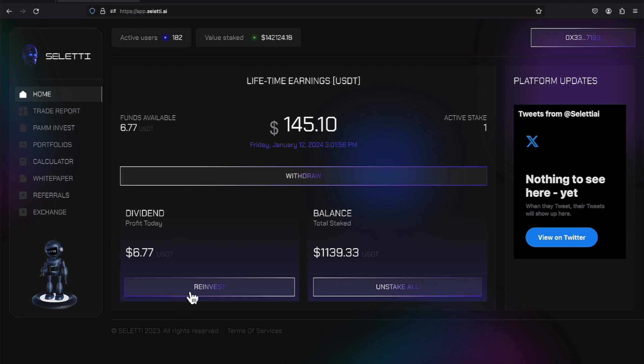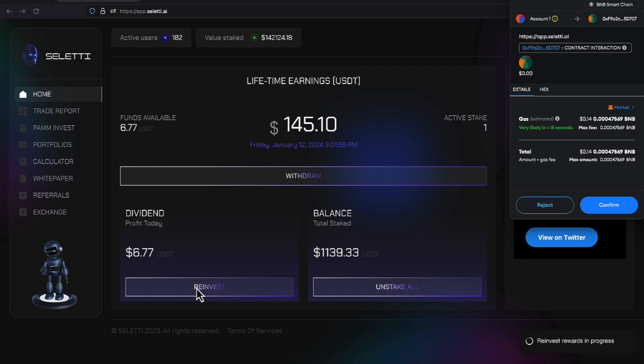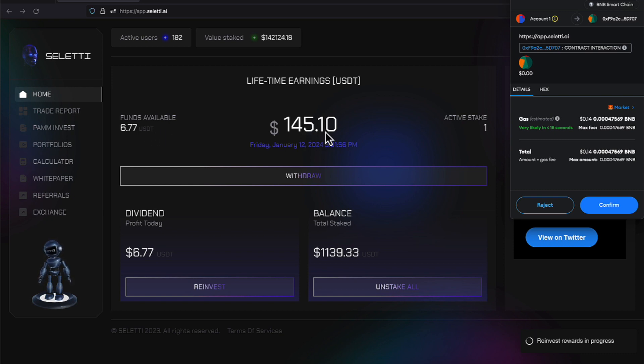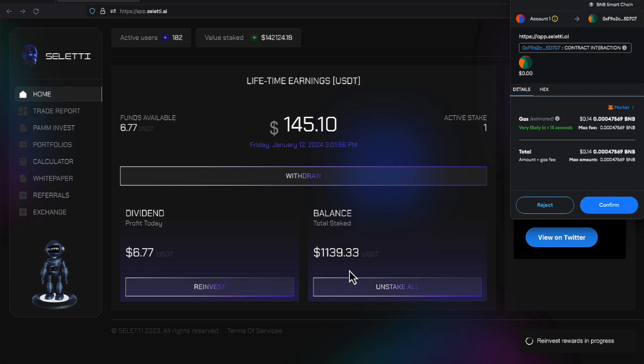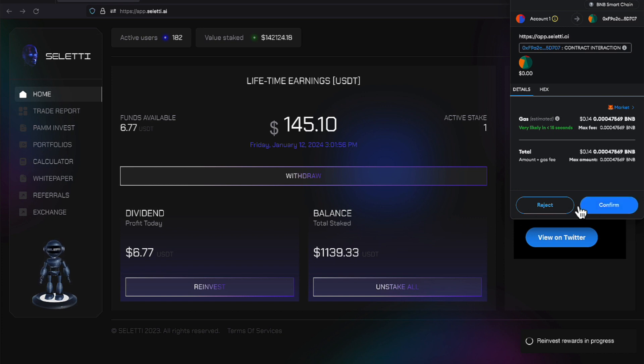So, I will go ahead and hit reinvest. And it's going to bring up my MetaMask wallet. And it's going to cost me $0.14 in gas fees paid with BNB smart token, I might add, to pay that gas fees. So, I'm going to go ahead and do that. And I will take this $6.77, which will disappear in about the next 30 seconds. And it's going to be added to this $145.10, which will take my balance on up in lifetime earnings. And it's also going to take our total staked amount up from $1,139.33. So, let's go ahead and confirm that. And let's make that happen.